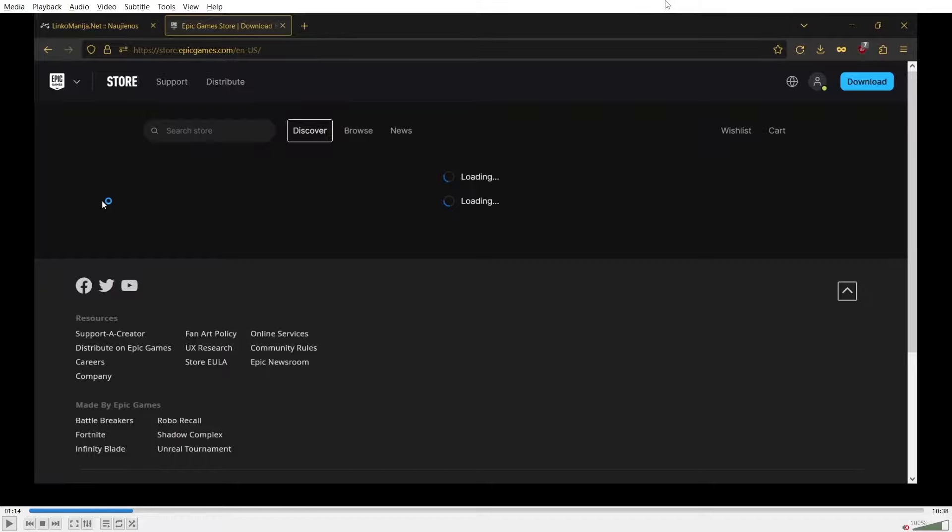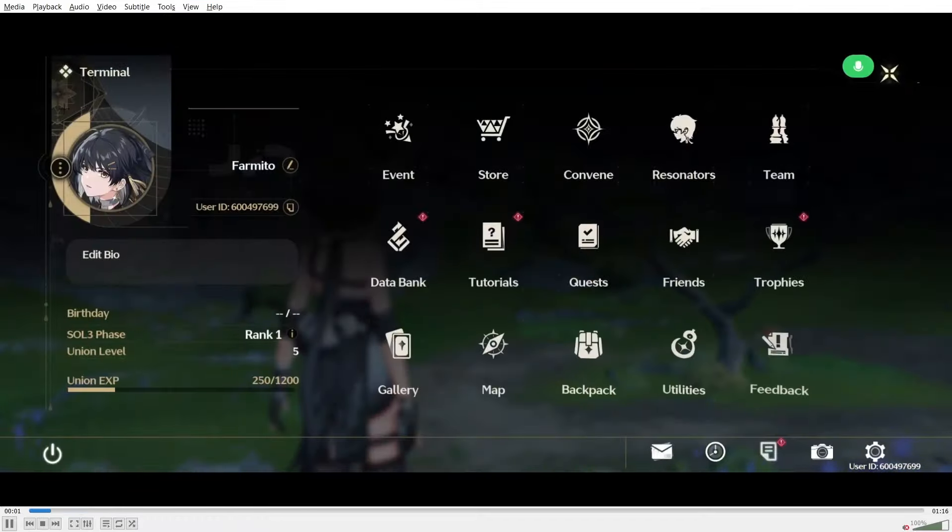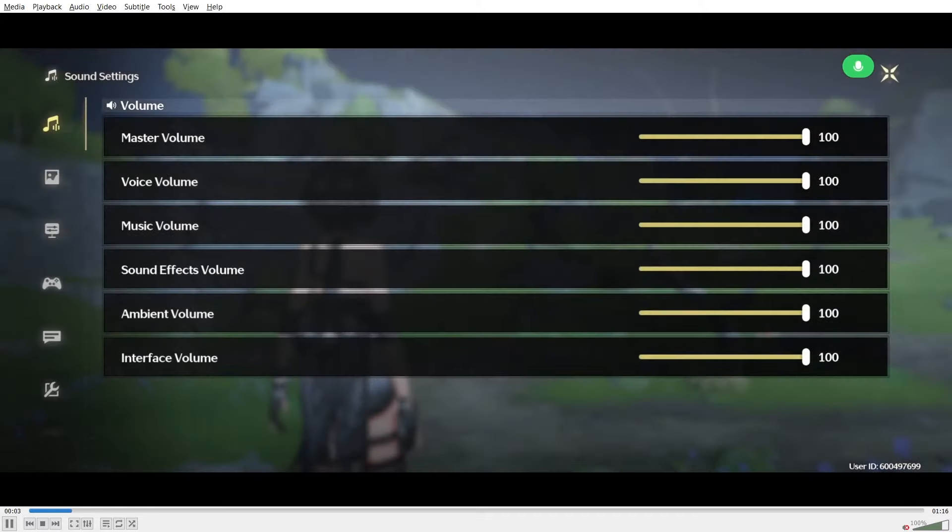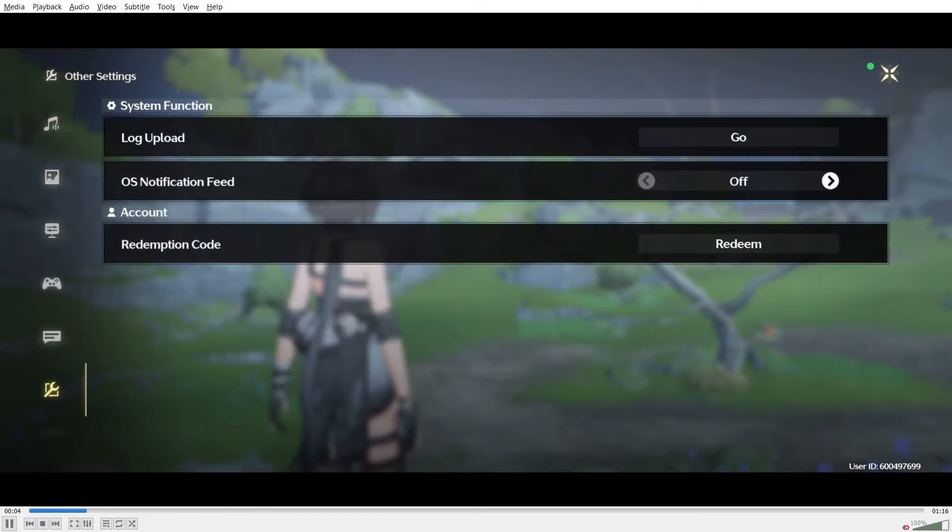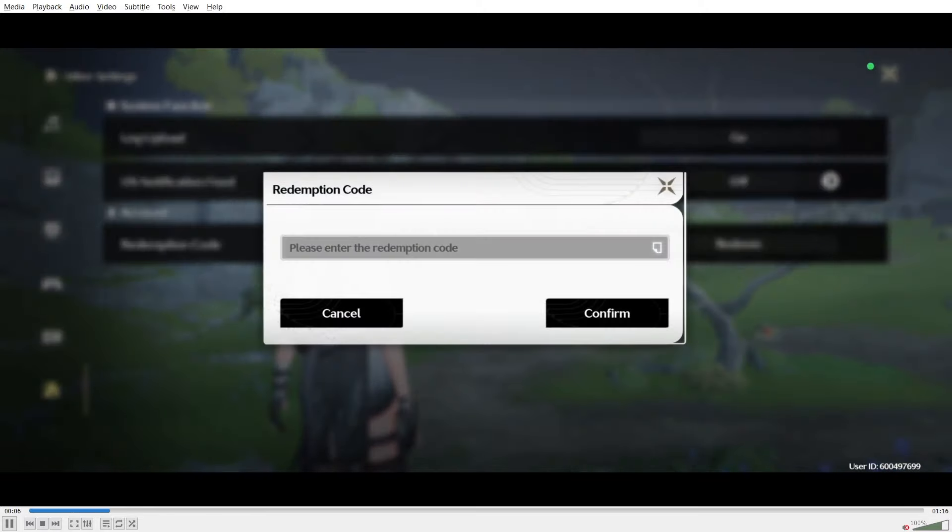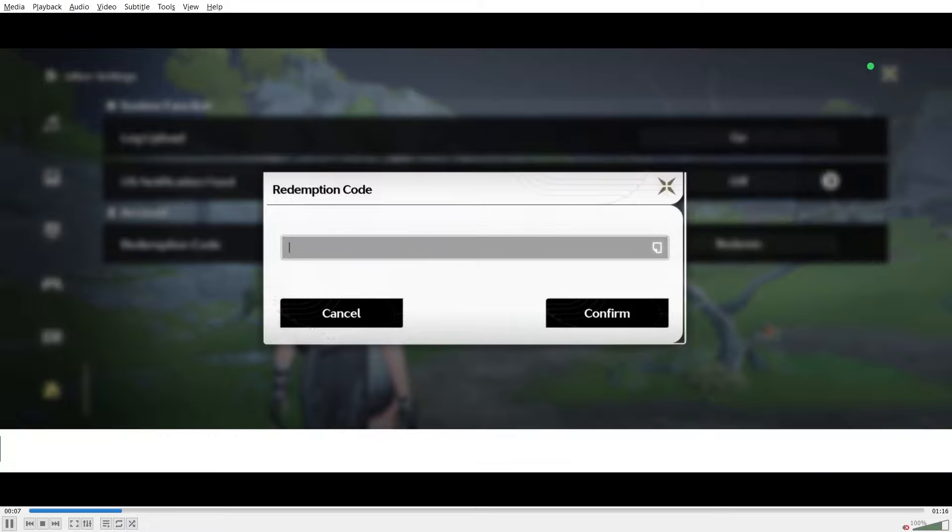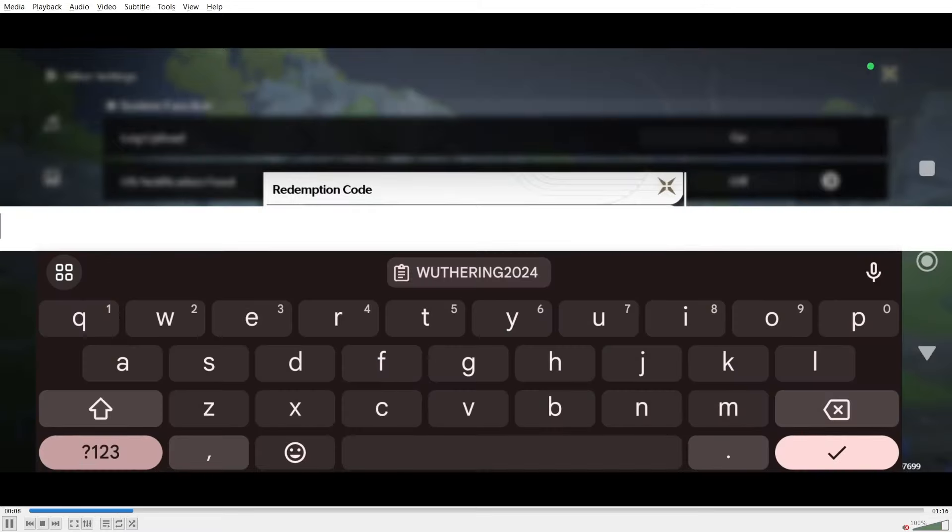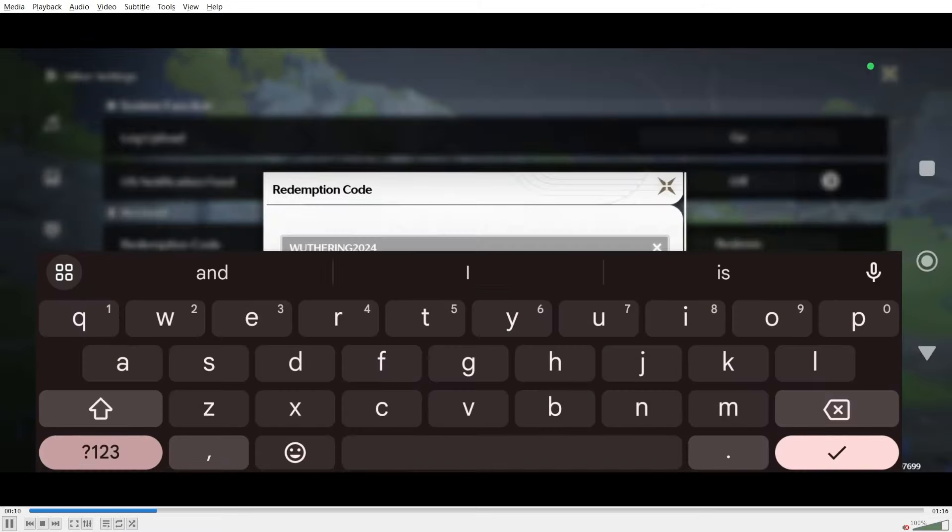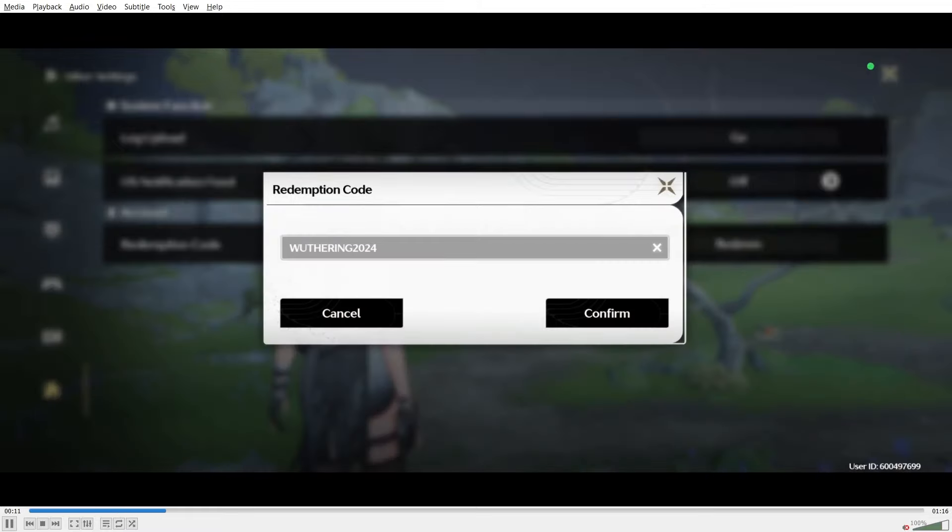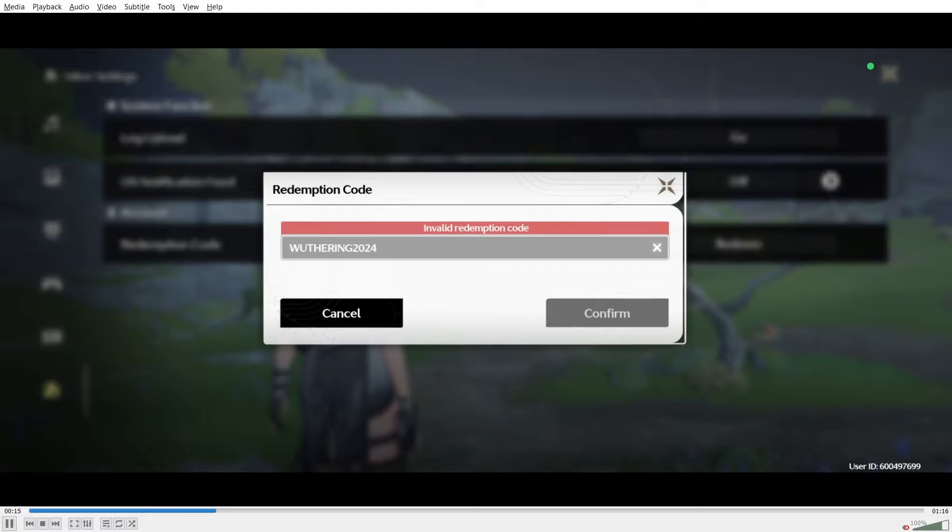You can redeem the codes by going to your main menu, you click the settings icon on the bottom right, then you click the last tab and the last input one will be the redemption code. So yeah, I've tried redeeming all three of them. It seems like only one of them worked at this time.